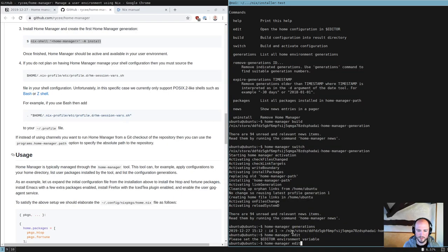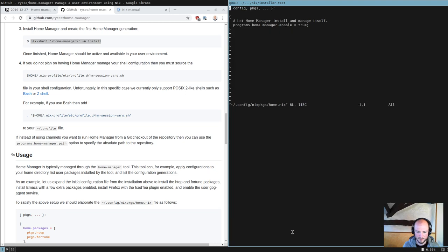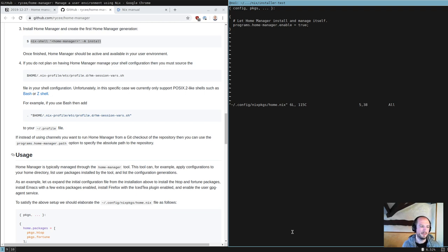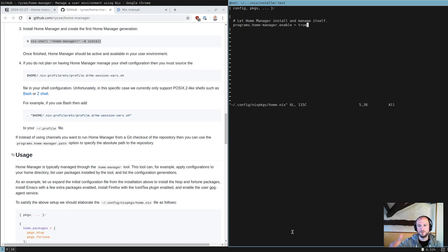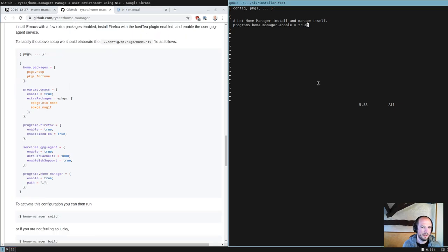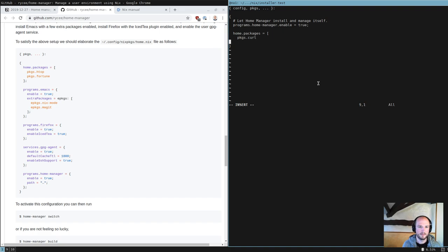If we do generations, we have one version. If we build a new version, then it's going to be ID2, etc. Home manager edit opens the editor. So right now, all we have is we say home manager, please install home manager. If you remove this, then you're going to have to install home manager some other way.